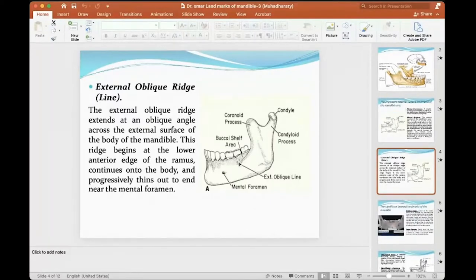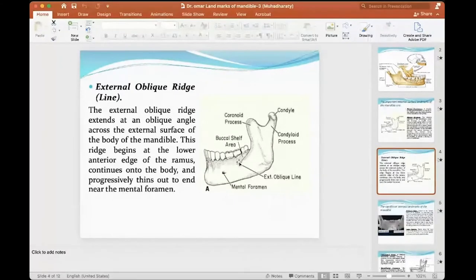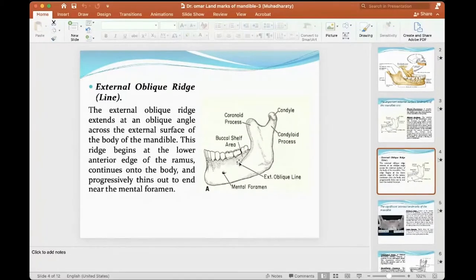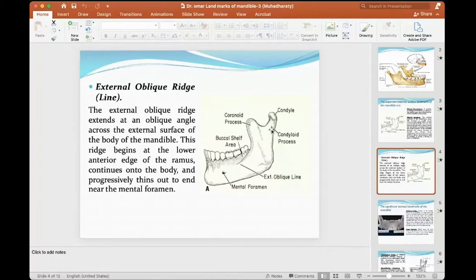This ridge of the alveolar will be close to the ridge with the denture. If I extend my flange to that area, during movements, the dentures may be dislodged during insertions. When I adjust the denture, it will be close to this ridge, and when the muscle moves, it will dislodge my denture.